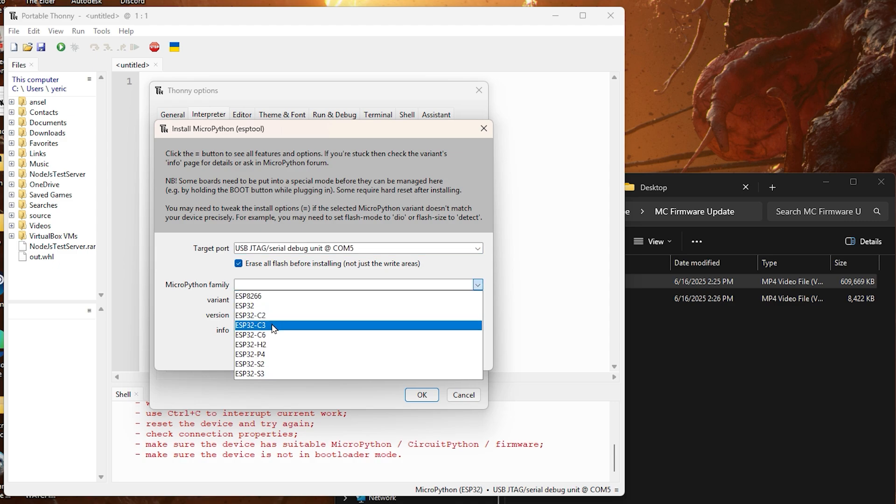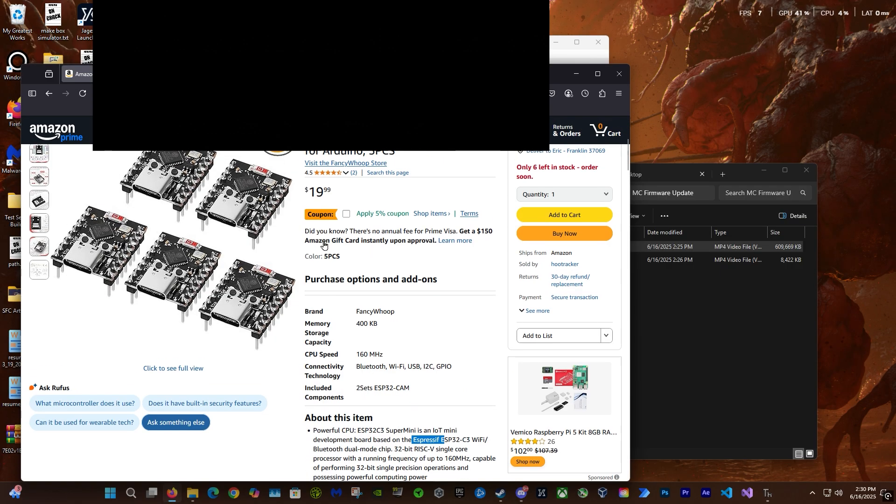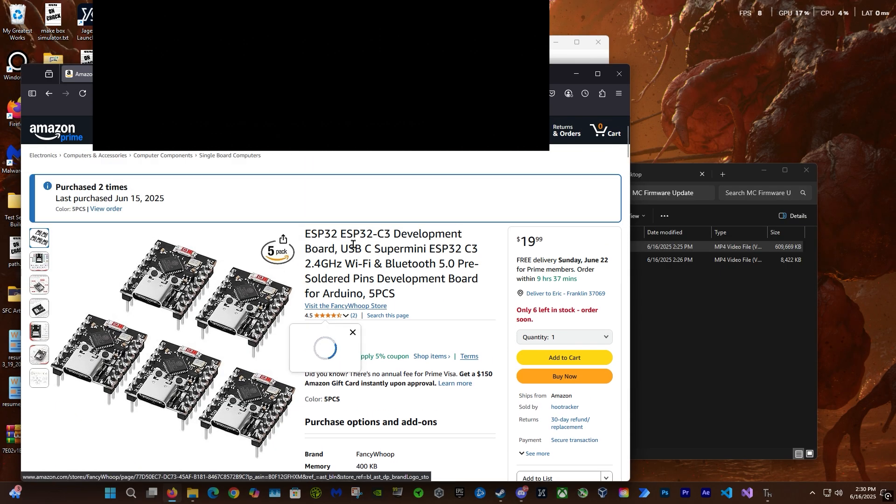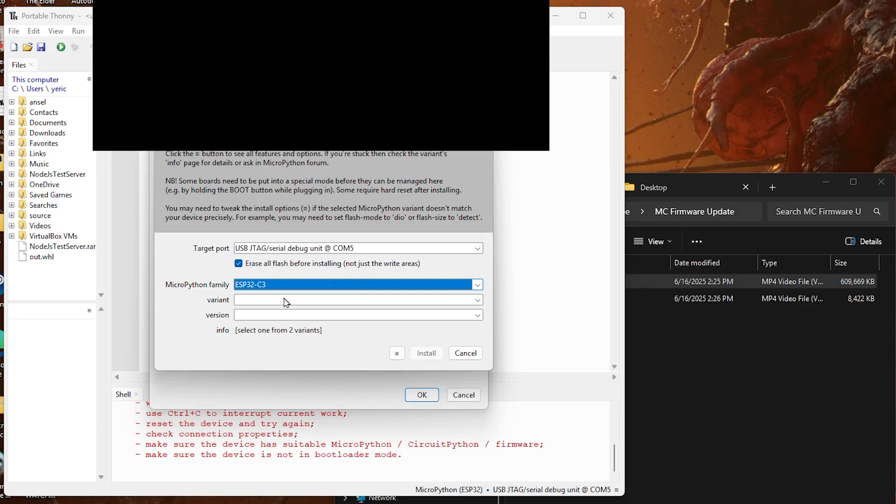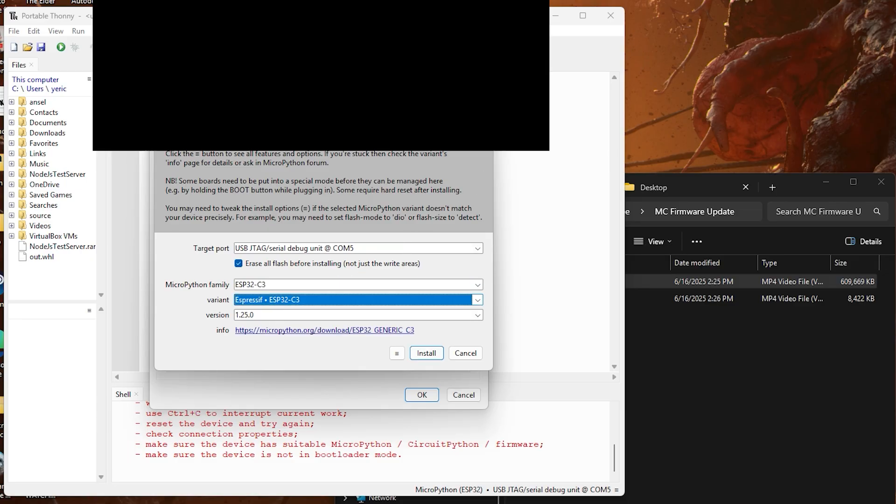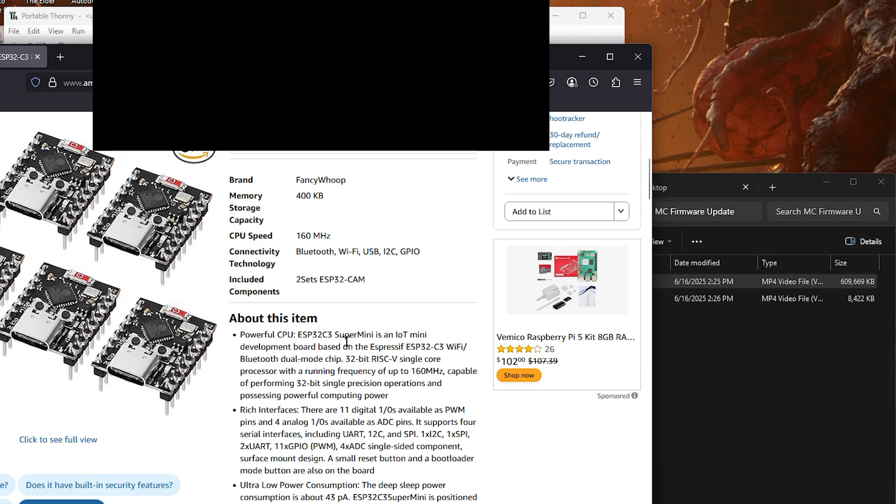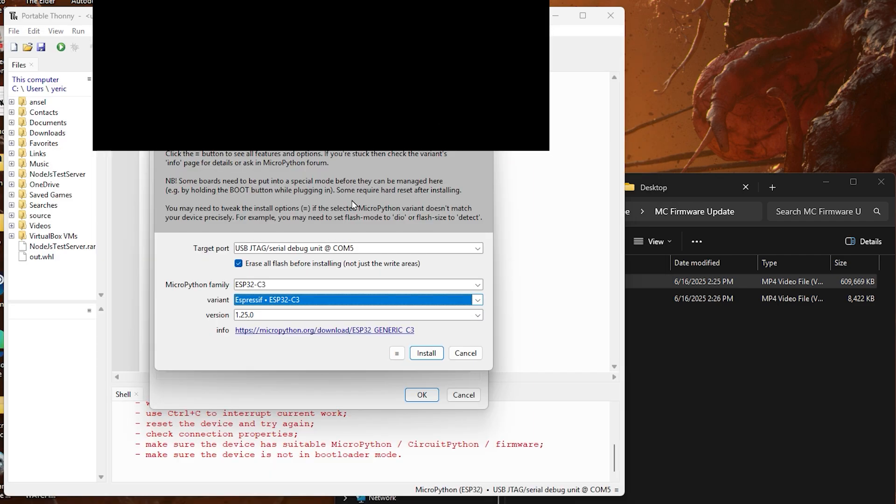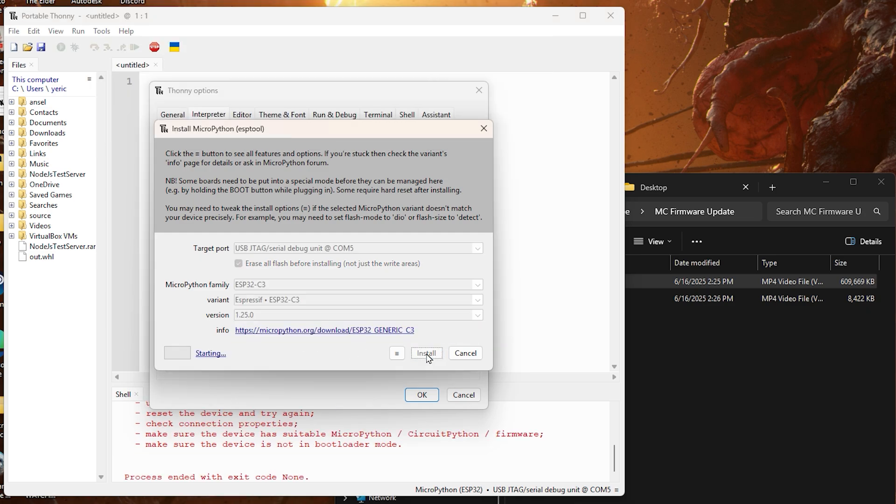Here we're going to use the ESP32-C3. I know this because on the product page it says ESP32-C3. On the variant we're going to choose the SPRIF version, and I know that because on the product page it says it's the SPRIF version. Then we're going to select the latest driver or firmware and click install.